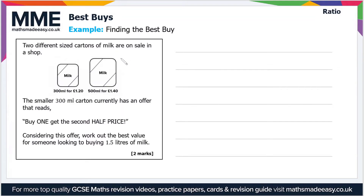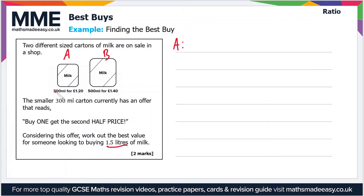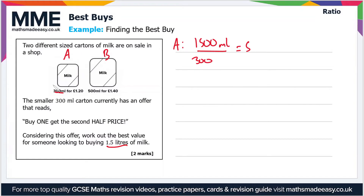First, let's work out how many of each we'd need to buy. We'll call the 300 ml carton A and the 500 ml carton B. For Brand A: 1.5 litres is 1,500 millilitres. Dividing 1,500 by 300 gives us 5, so we need to buy five cartons from Brand A to get 1.5 litres.